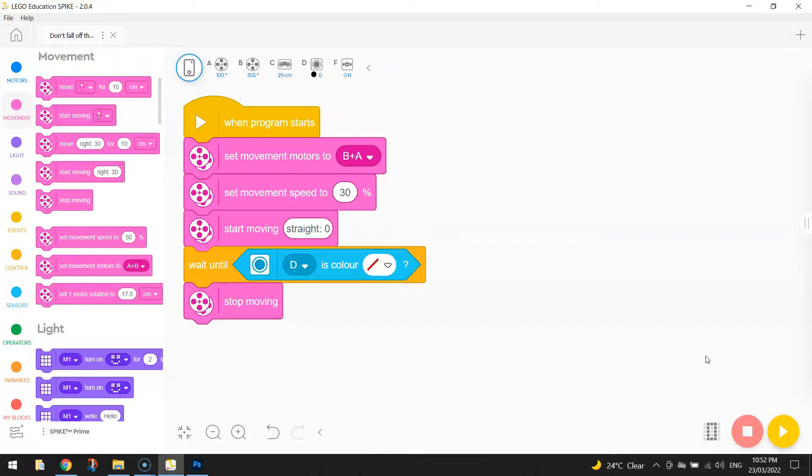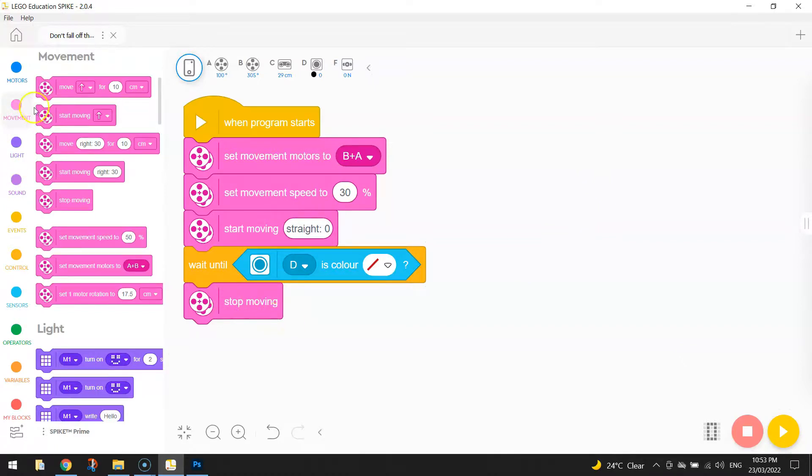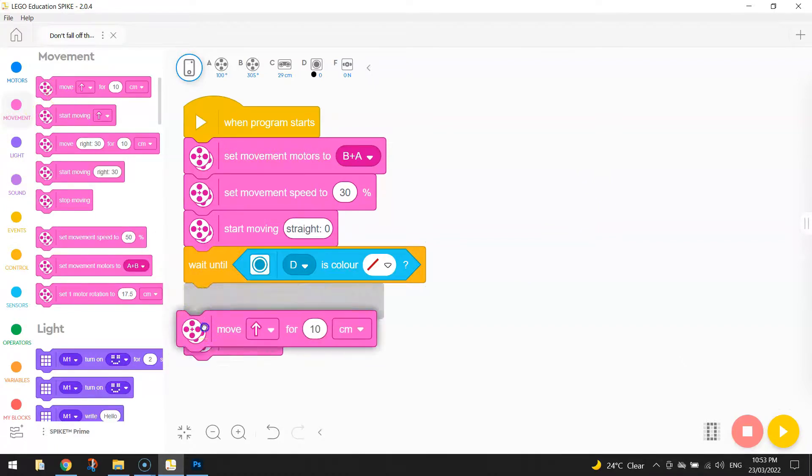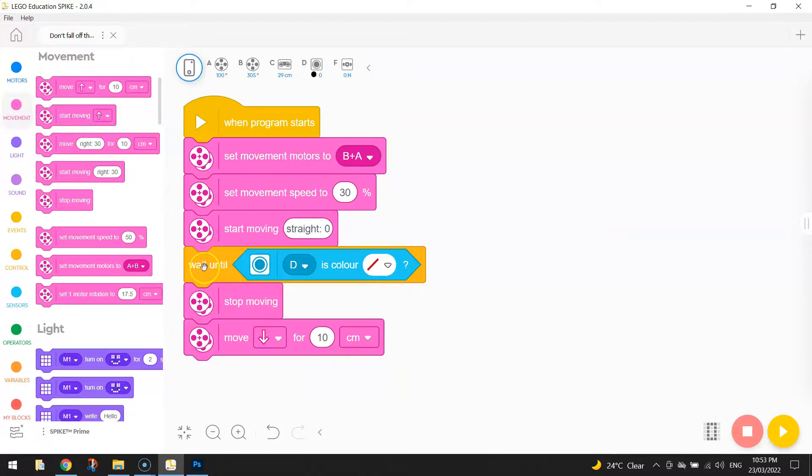Alright, so to do that, we don't have to add too much more code. We already know that this section of code gets us moving. It will detect the edge of the table and stop moving once it's found that edge. From there, we're just going to tell it to back up 10cm. So bring out this block of code that says move backwards, or move down in this case, for 10cm.